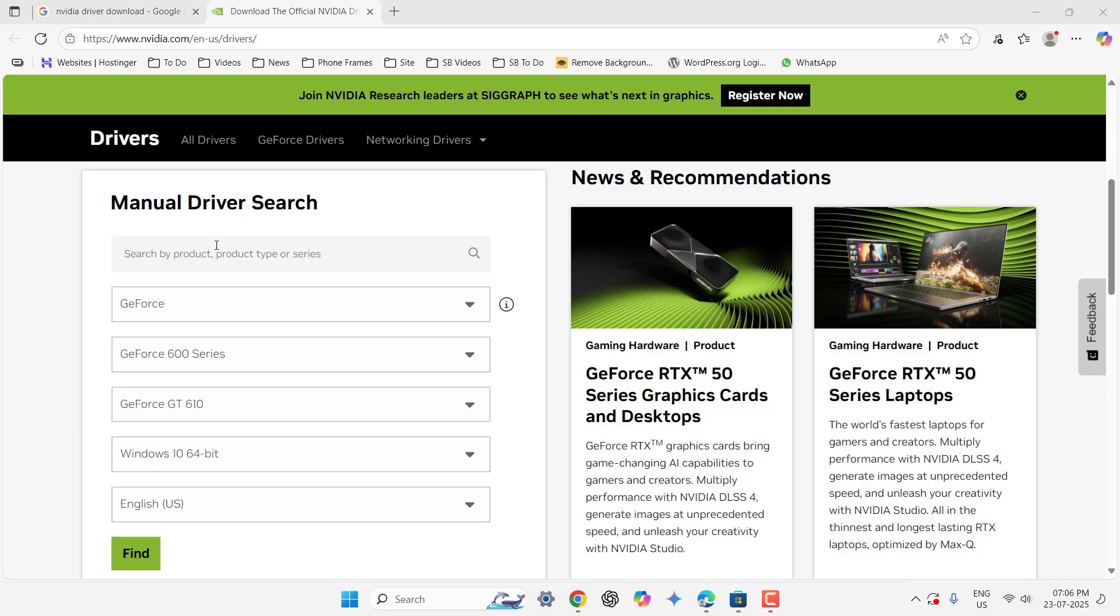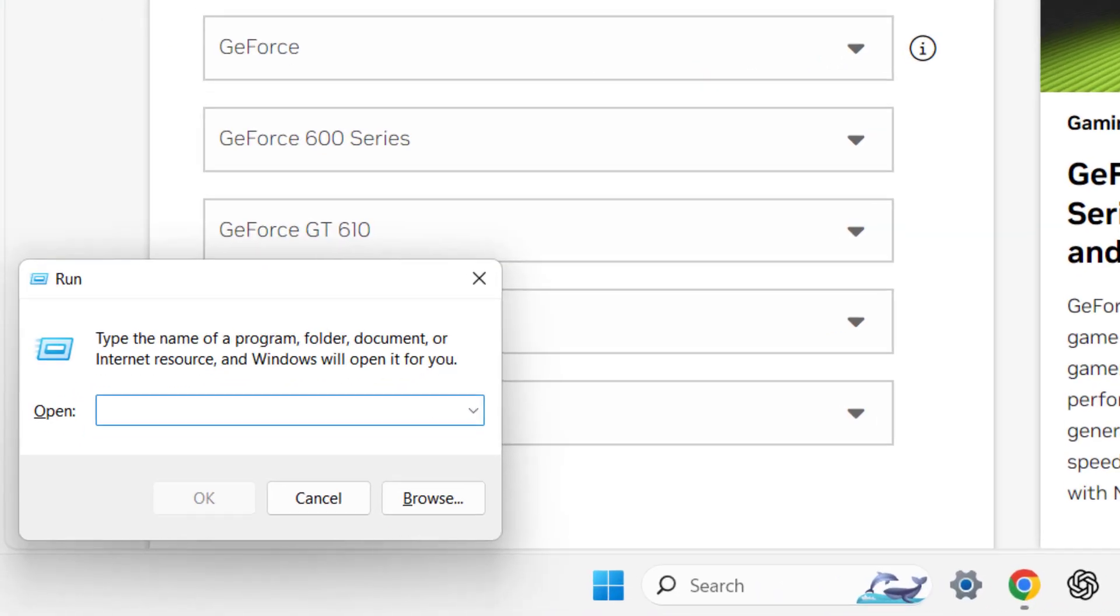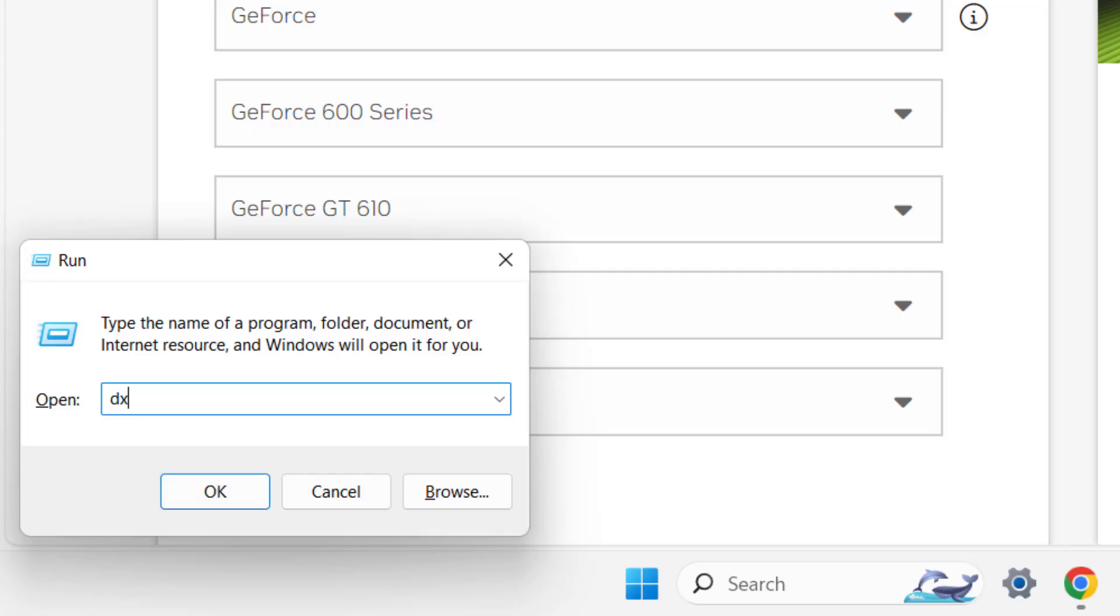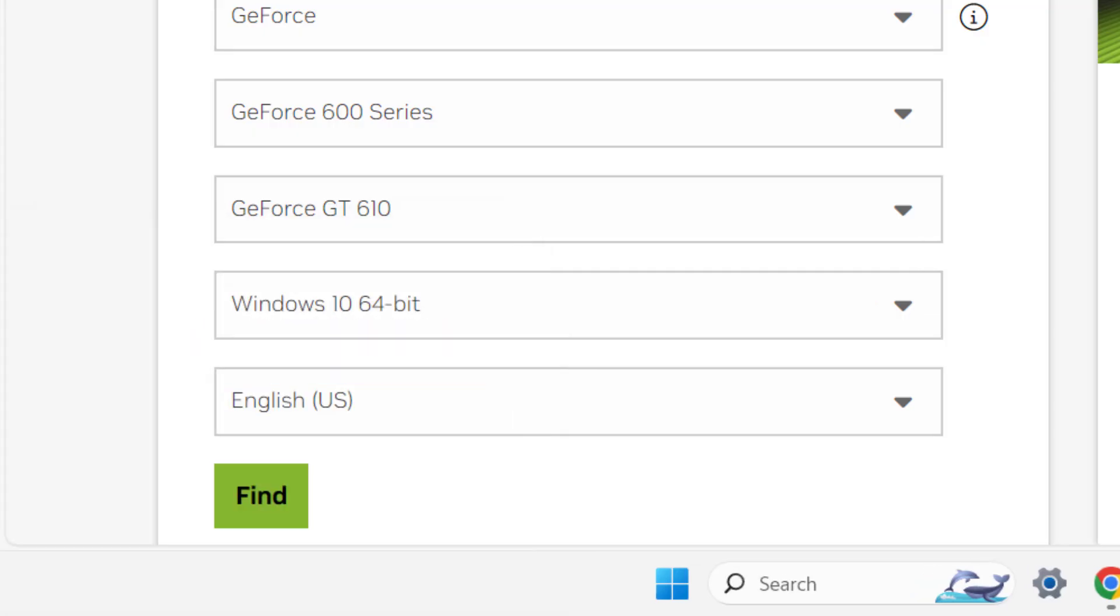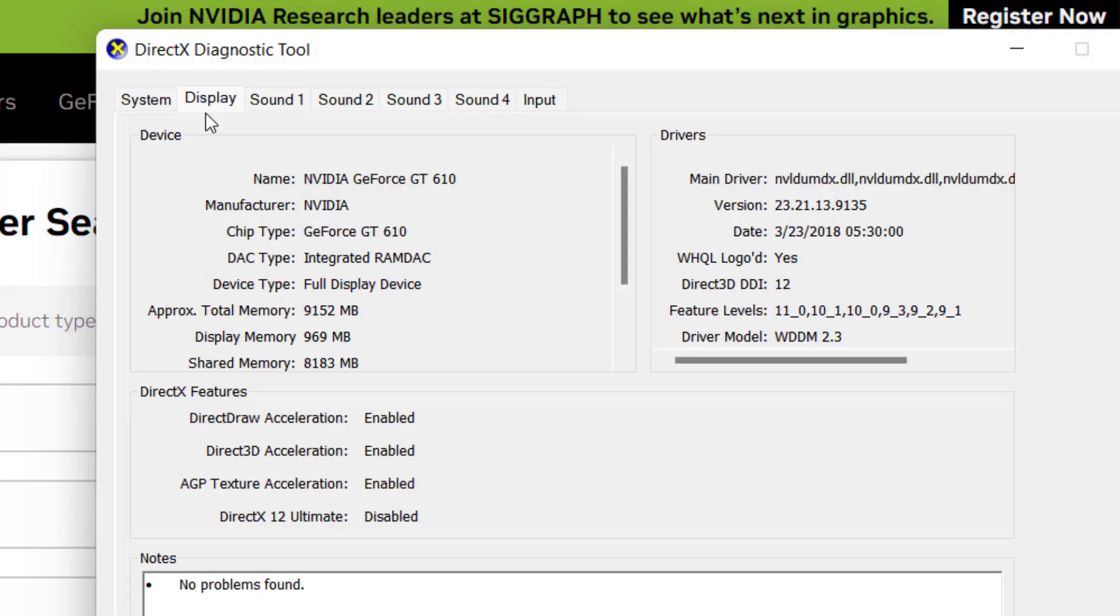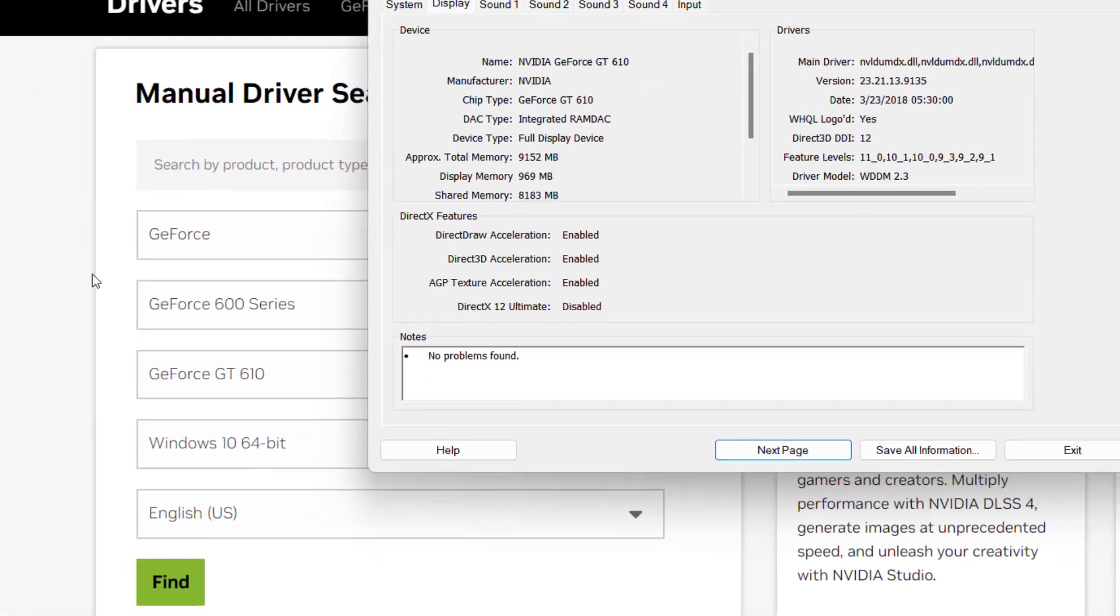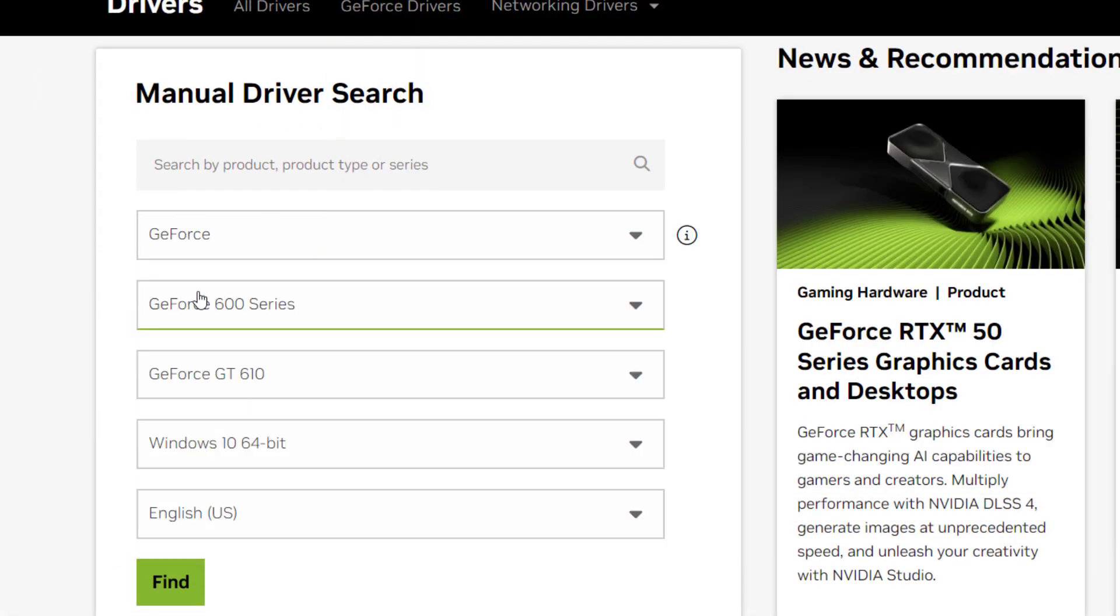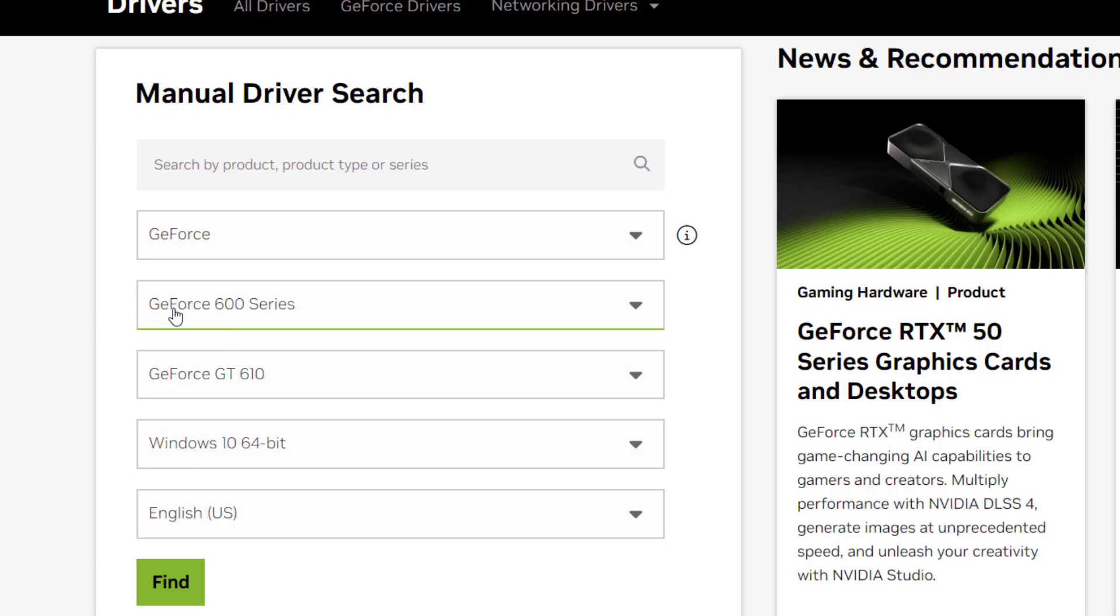Hold the Windows and press R and here type dxdiag, hit enter, and then go to the Display and here is my graphic detail, NVIDIA GeForce GT 610. Okay, so I have to find this. First, GeForce.